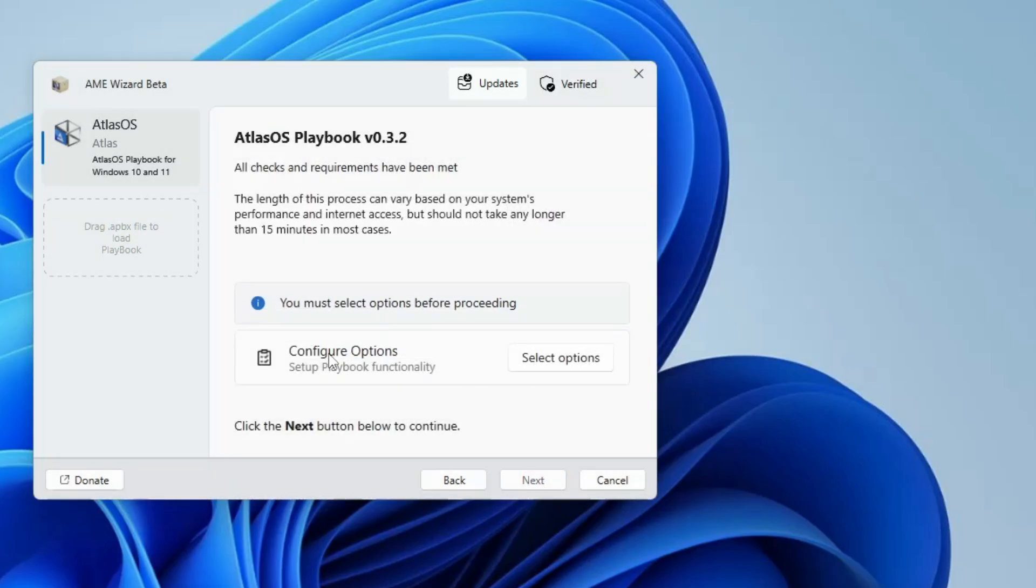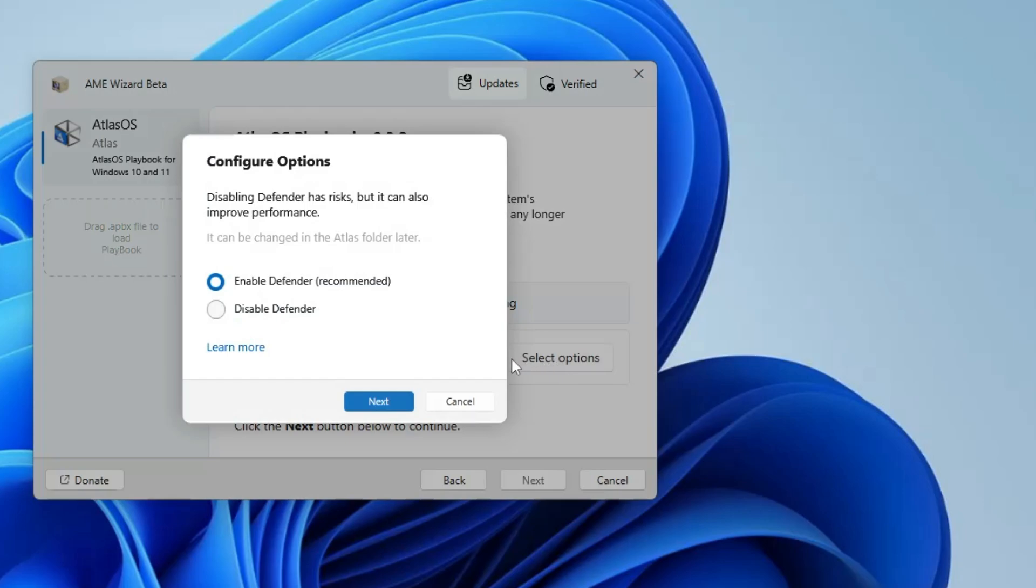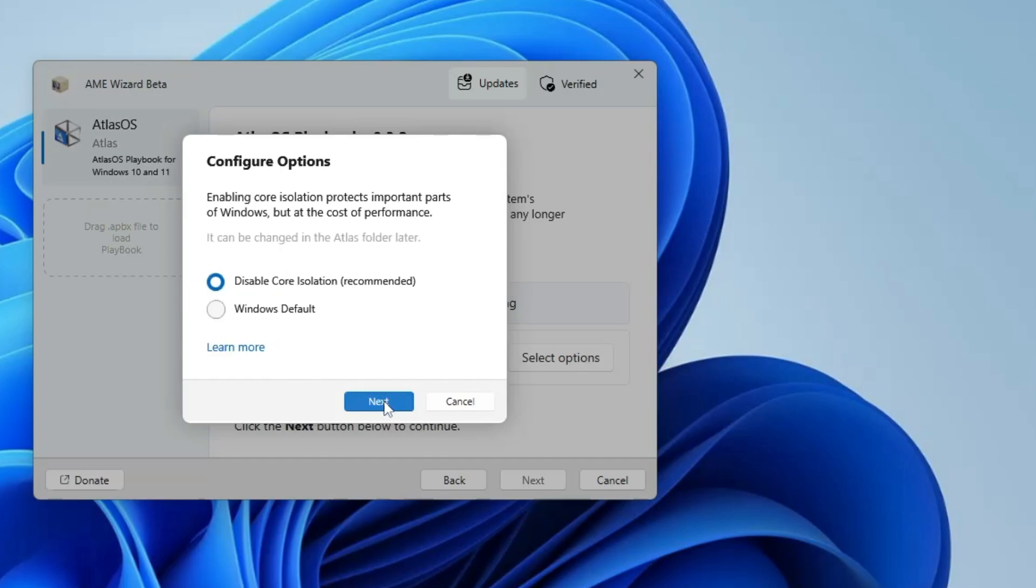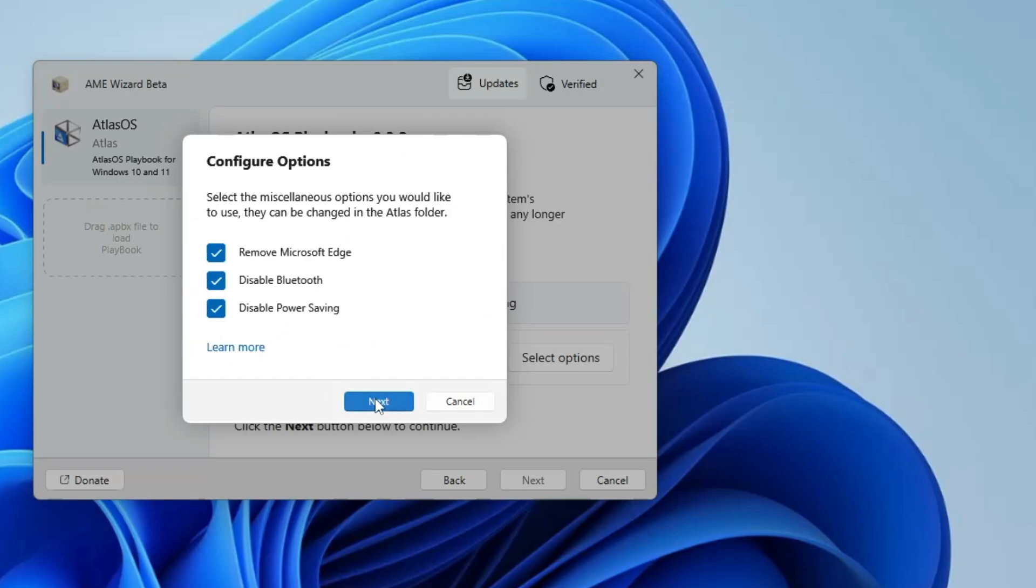Then it says configure options, so you will have to click on select options. Now it says enable defender recommended or disabled. So here only if you want to disable the Windows Defender then you can disable it, but it's not recommended that you should disable the antivirus protection. But still it's all up to you. If you want to disable then you can disable it. I will keep it to enabled, so click on next, click next. Disable core isolation if you want to disable the core isolation, you can disable it.